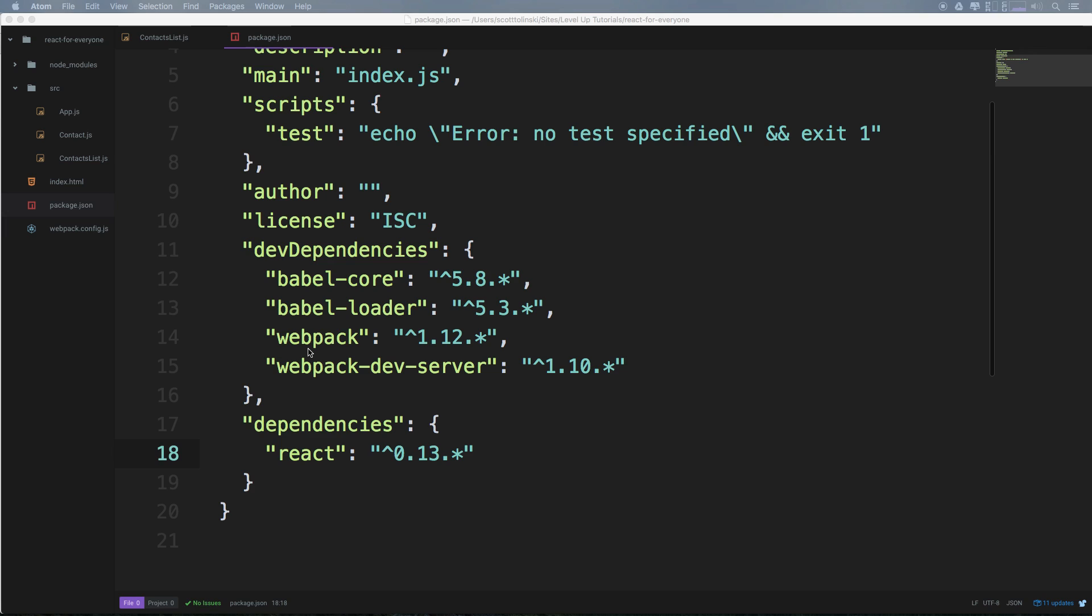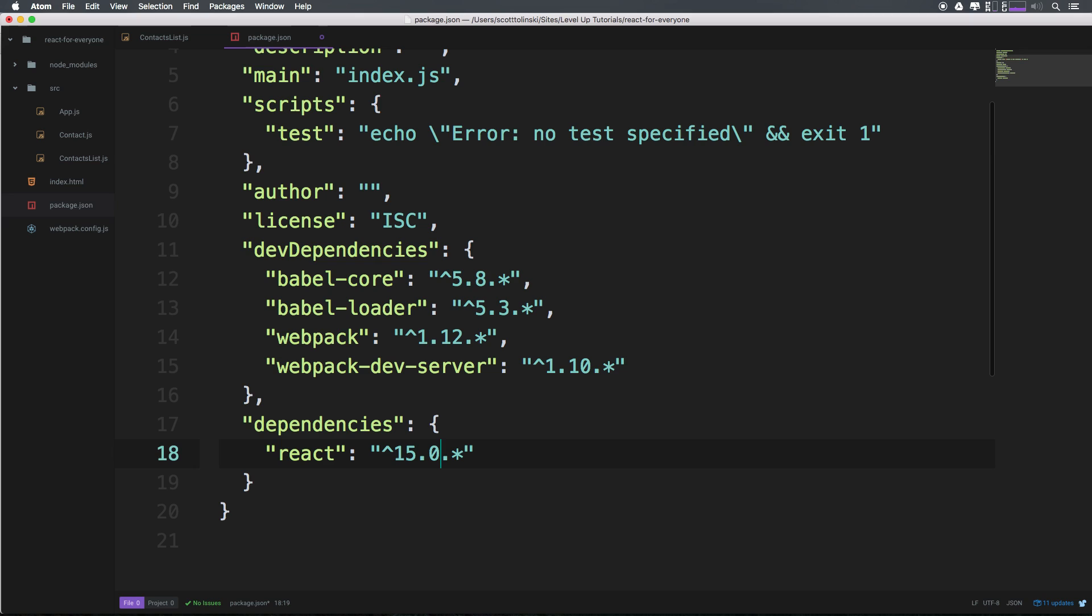Either way, we're going to get this project running with the latest stuff. First, I want to update React to version 15. Version 15 is no longer zero point - it's actually 15.0.0.